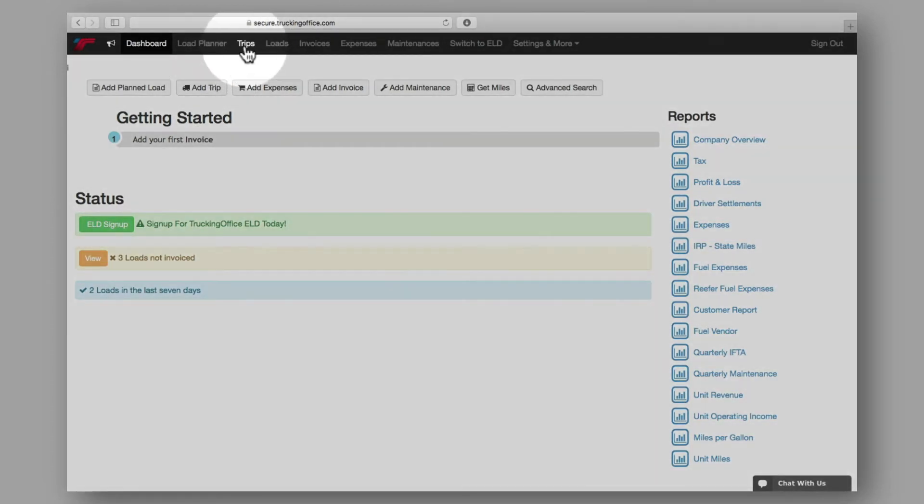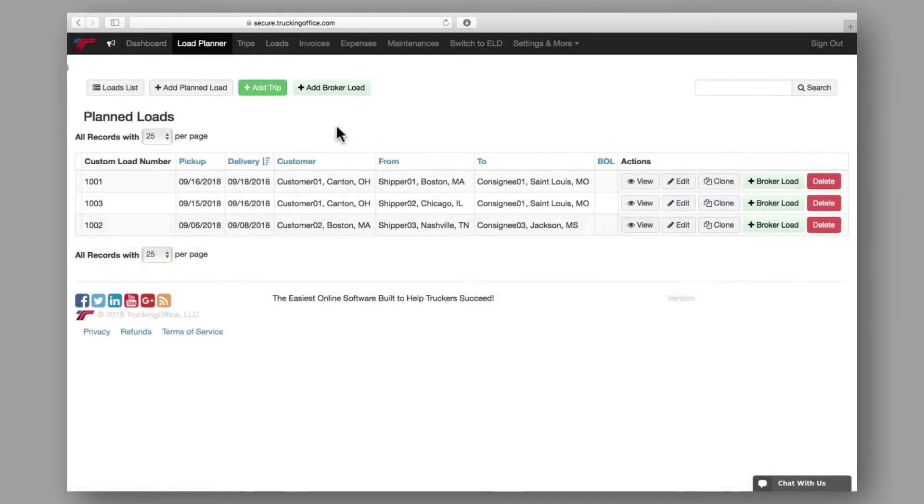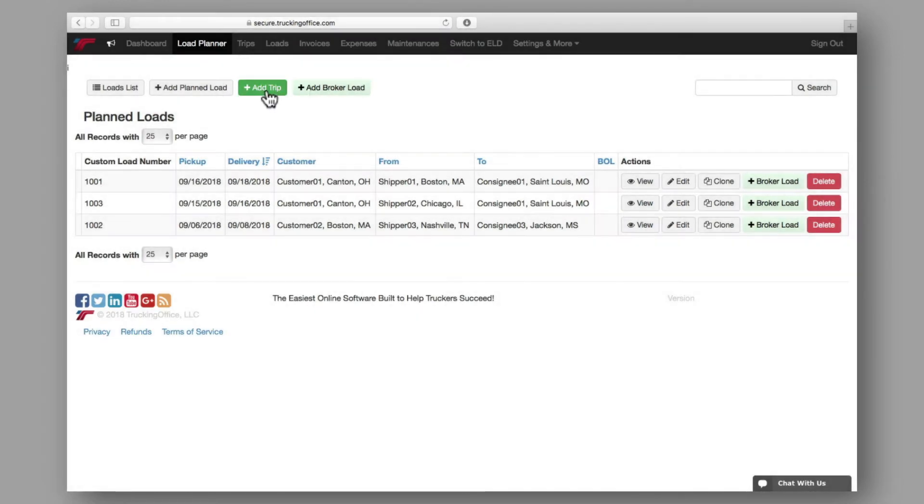Second is the Trips option, located here on the main menu of your dashboard. And third is the Add Trip button, located here on the Load Planner page, making it easy for you to quickly create a trip after adding a planned load.